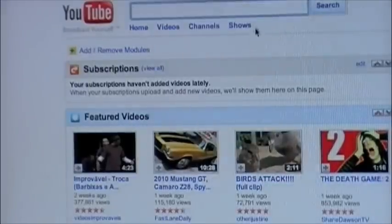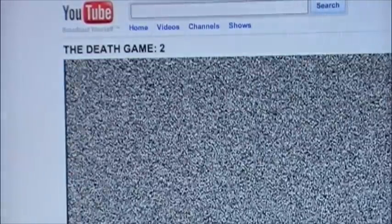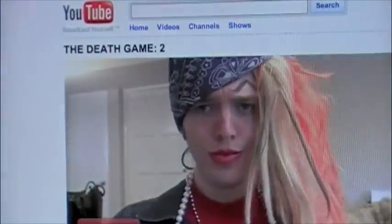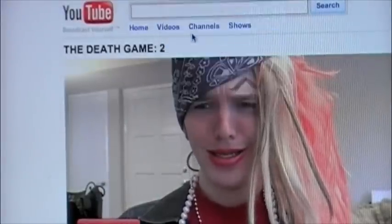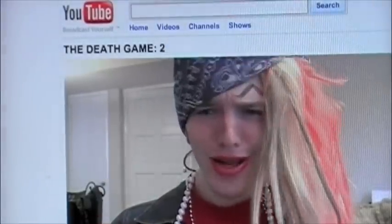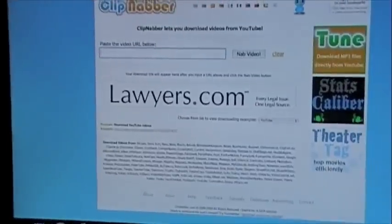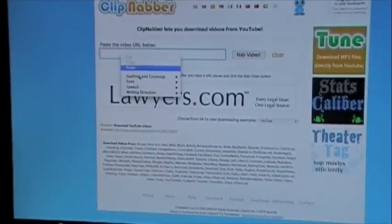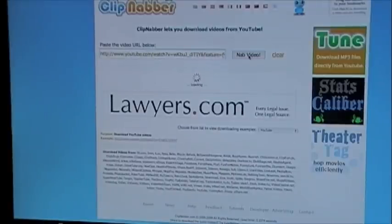Find a random video — for example, 'Death Game 2' — copy the URL, then go back to Clip Nabber, click paste, and then click 'Nab Video.' Just let it load.